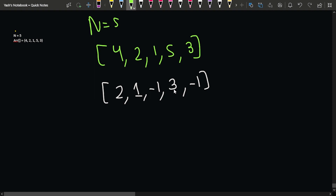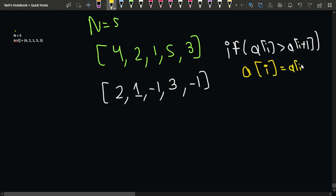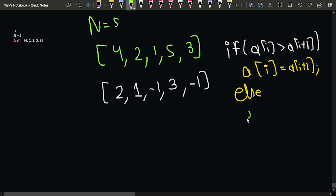The approach is: we iterate for all indexes and check a[i] and a[i+1]. If a[i] is greater than a[i+1], meaning the element at index i is greater than the element towards its right, then we update a[i] with a[i+1] as the problem statement says. Otherwise, if the right element is not lesser — for example, for 1 its right element is 5 which is greater — we update a[i] with minus one.